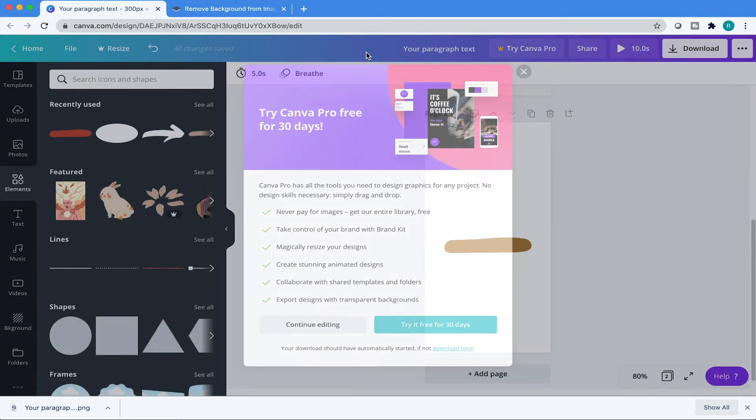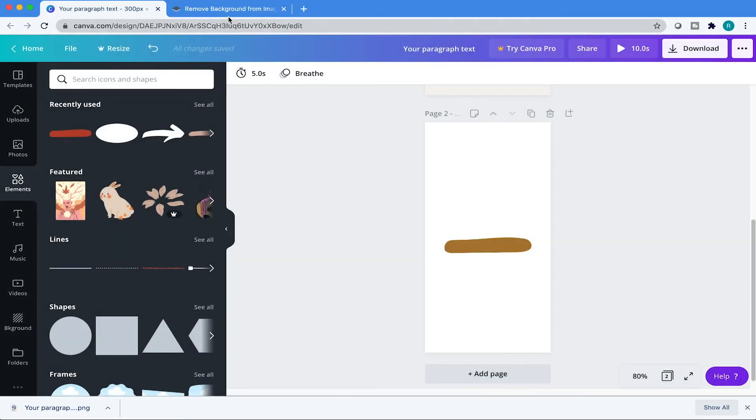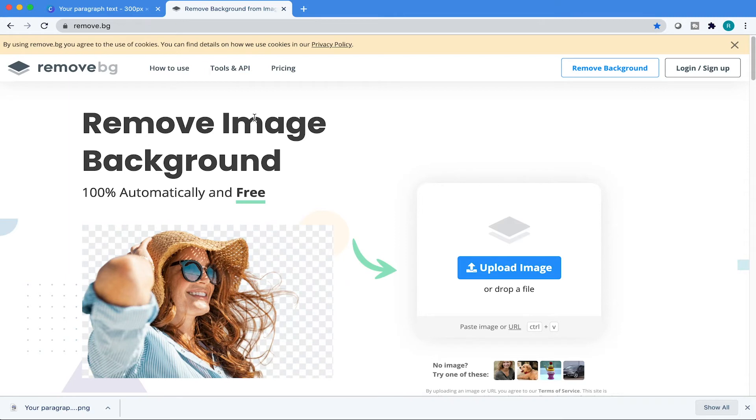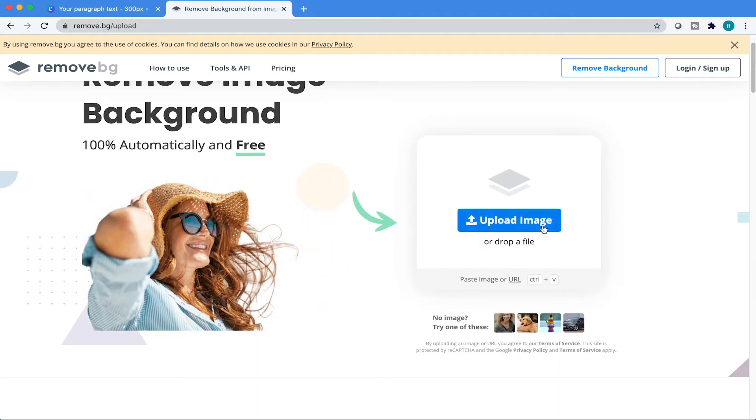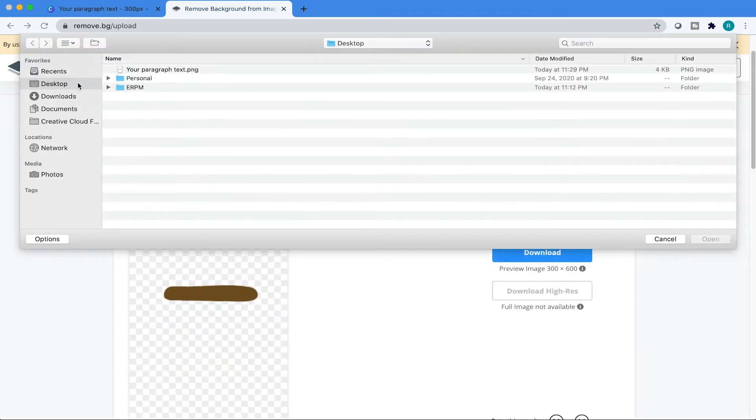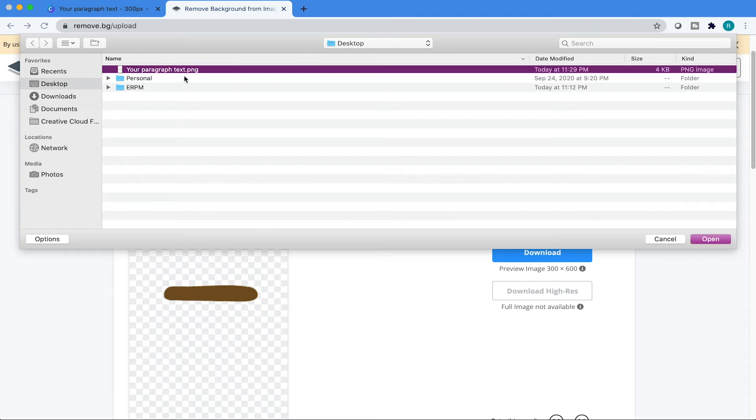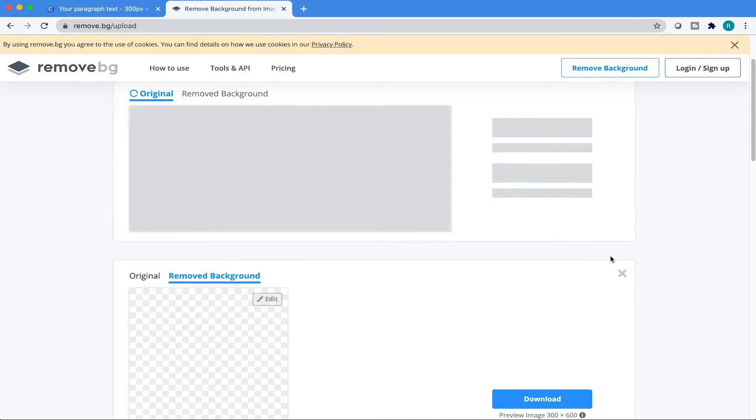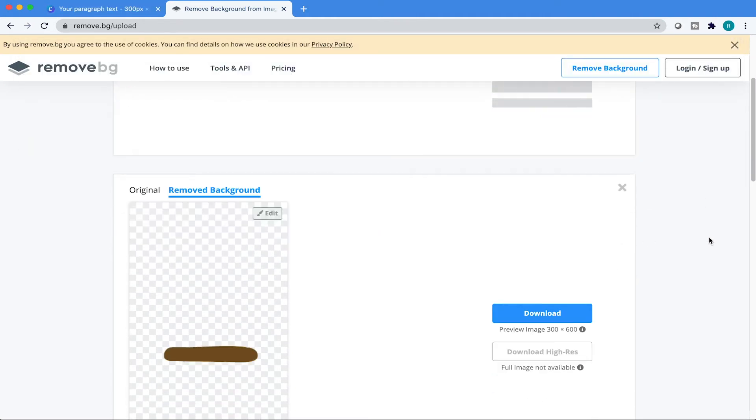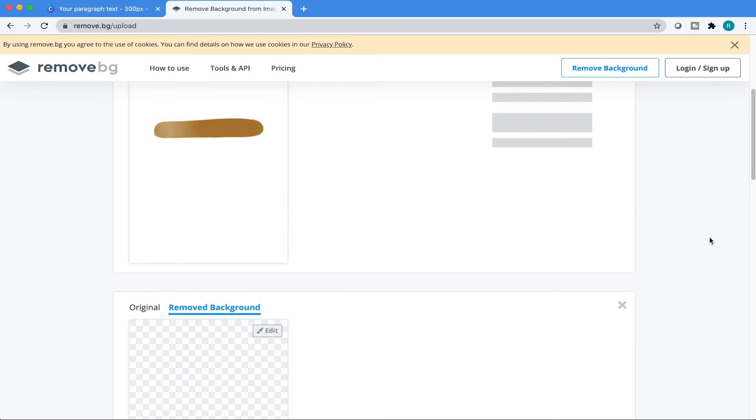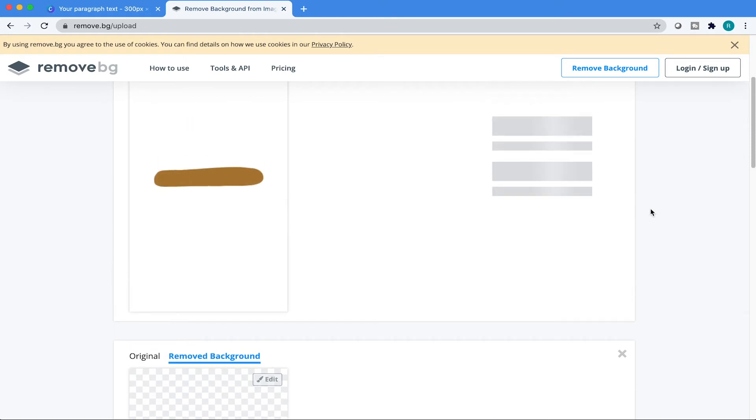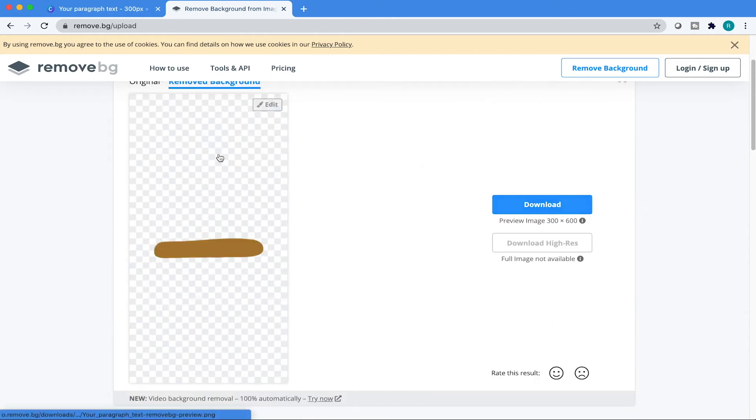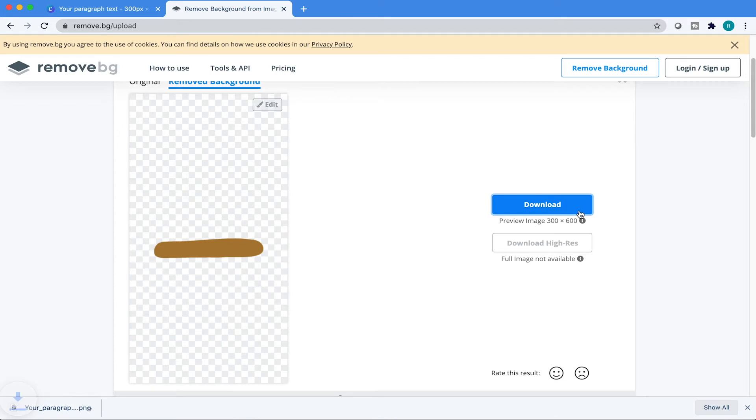And then now what we're going to do is go to a website called remove.bg. And that's just going to remove your background. Come over here to upload, find your project file that you just exported. Okay, cool. And it's processing and then awesome. There it is. And then just hit download.